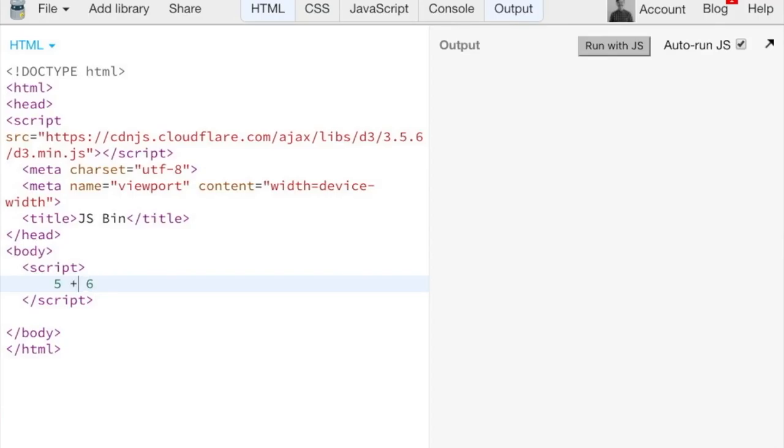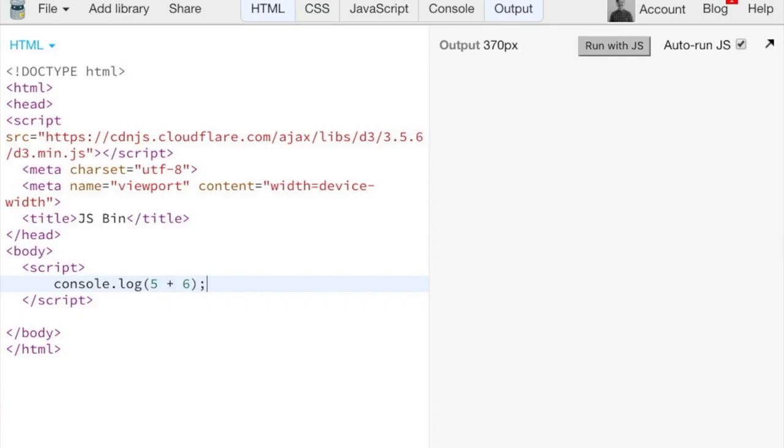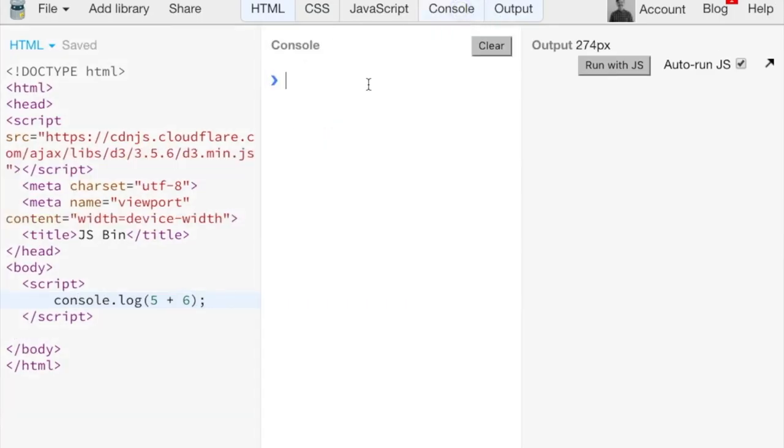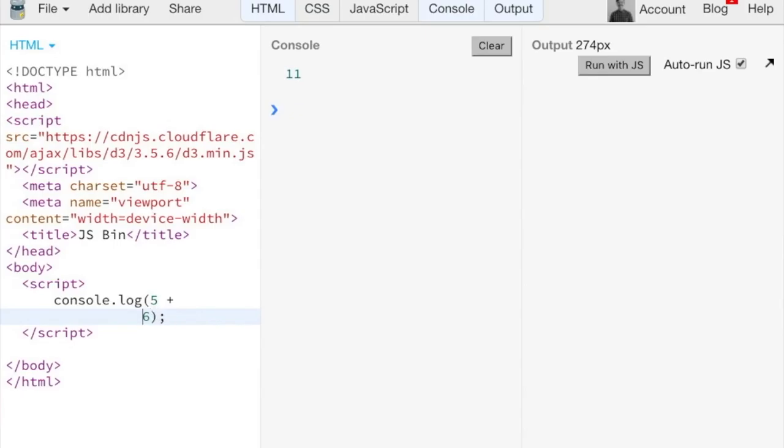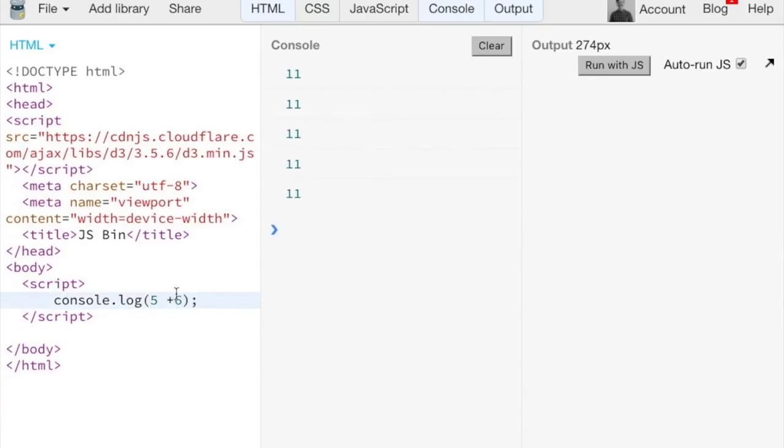Nothing actually gets output since the script tag doesn't have any visual output unless we do something like console log. And in this, the console tab is actually the console log.